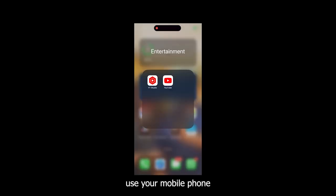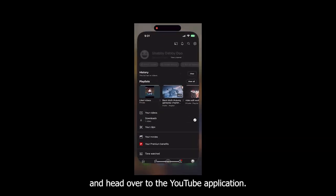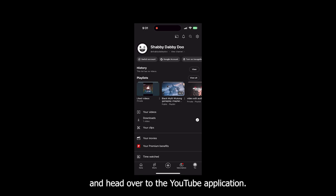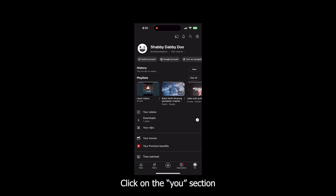Step number two: use your mobile phone and head over to the YouTube application. Click on the You section you see at the bottom right corner.